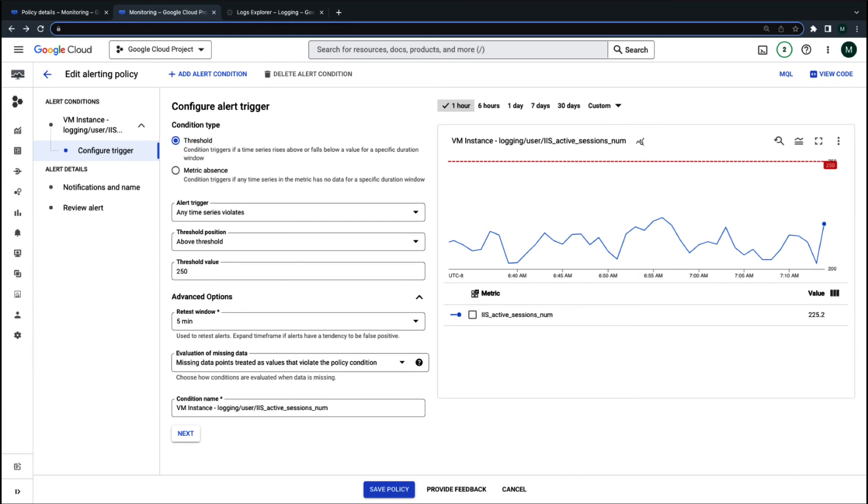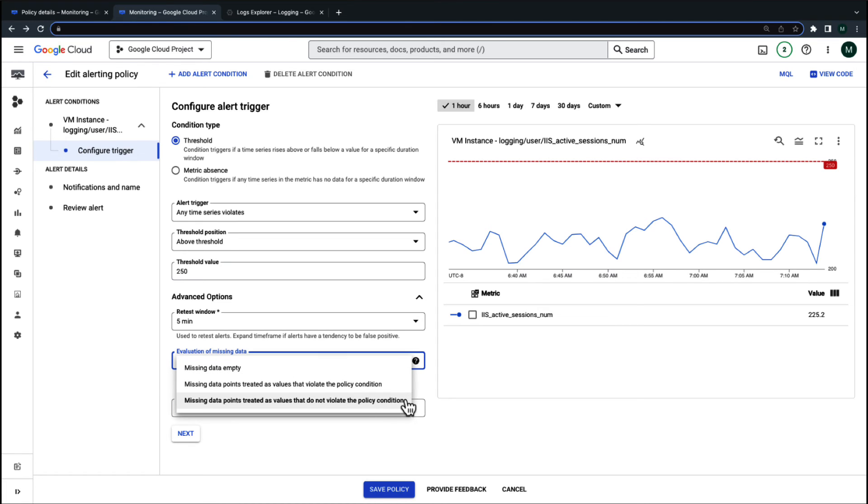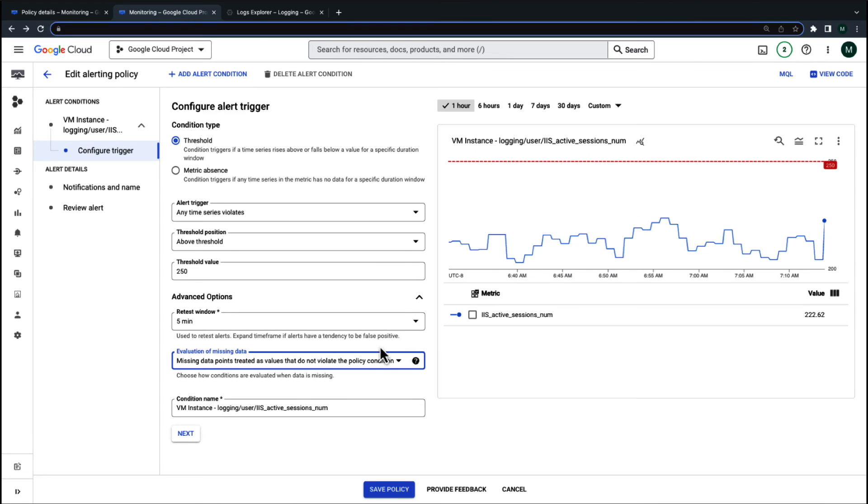To prevent false alerts like this, it's a good idea to configure the evaluation of missing data fields accordingly. In this case, it makes sense to set the evaluation of missing data to not be treated as a violation of the condition.